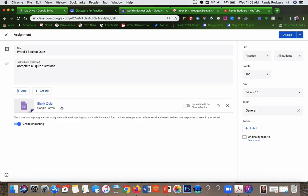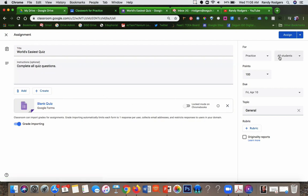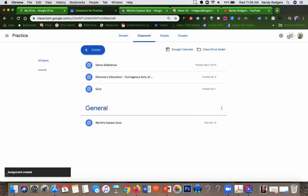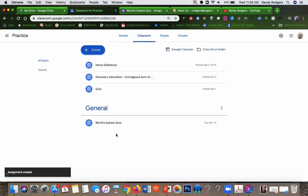So now when they click on this quiz, it's going to actually take them to that quiz and they can take it. So then you say assign, and it has been assigned to your class. Look right there under general.